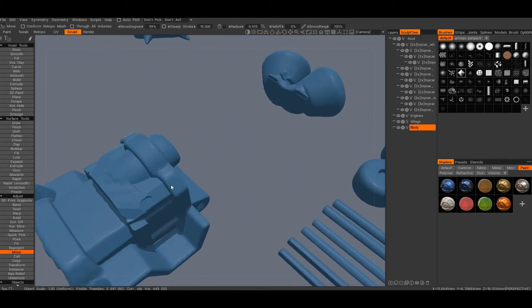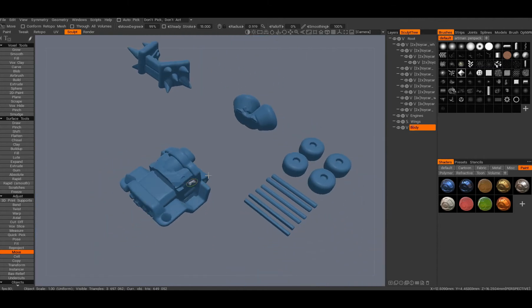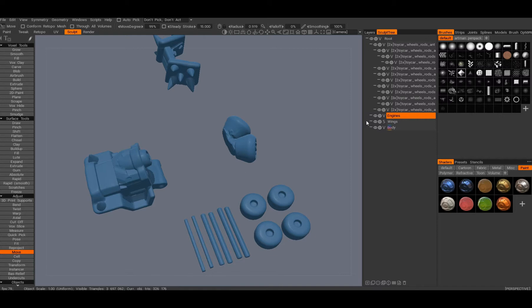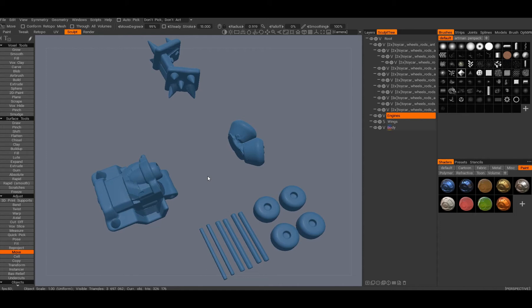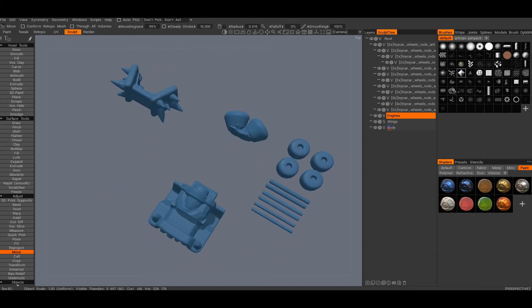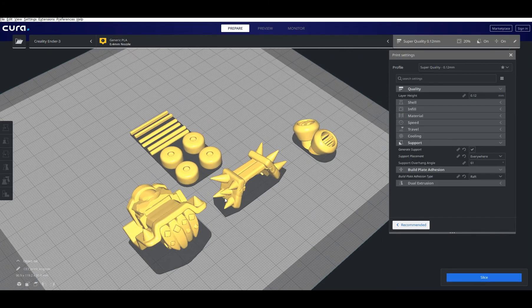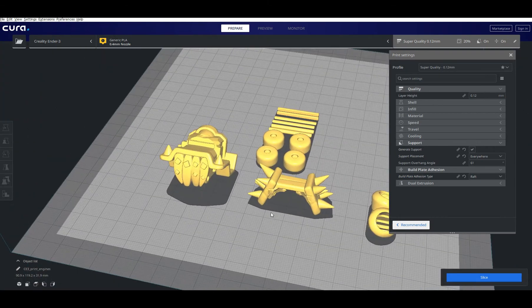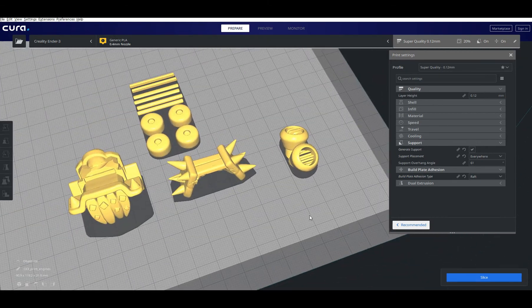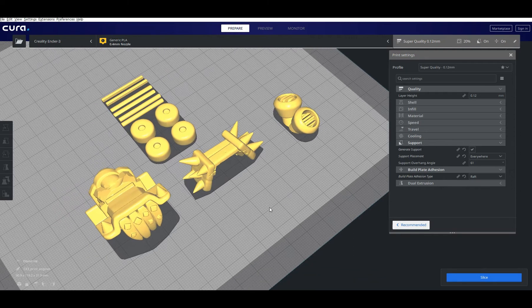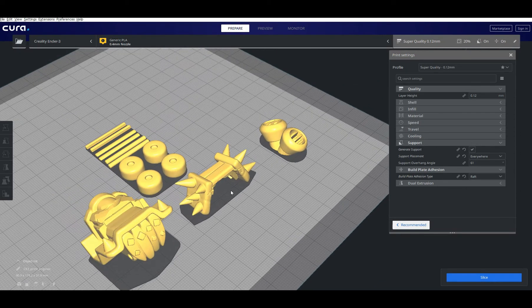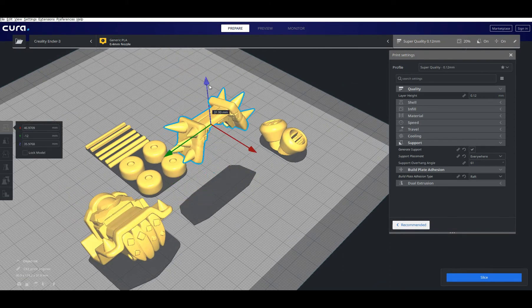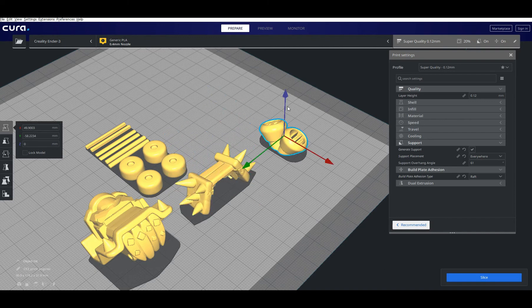However when I got it all done I just exported it as OBJ files to the Cura slicing software. Cura slicing software is super easy to use. You just input the files, OBJs, STLs, whatever you want, and it just automatically places them there and just snaps it to the ground so you don't have to worry about anything.